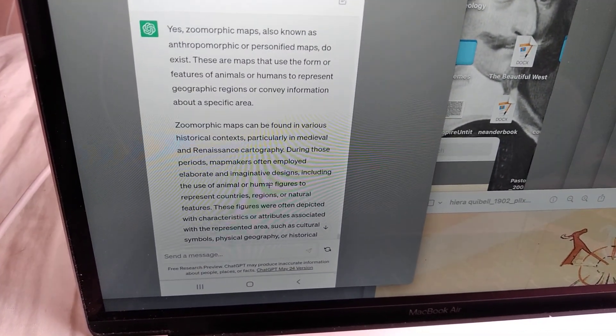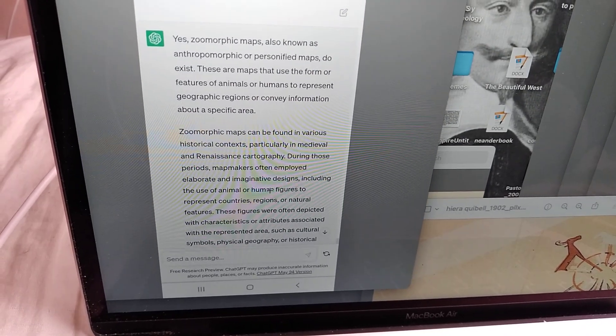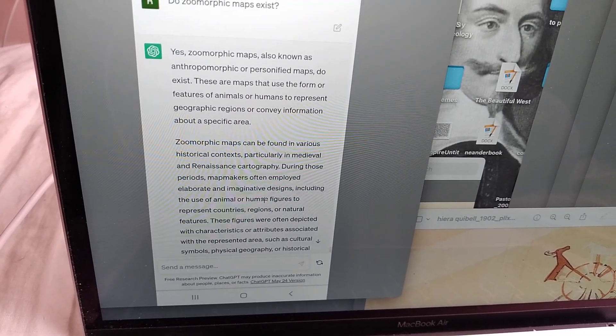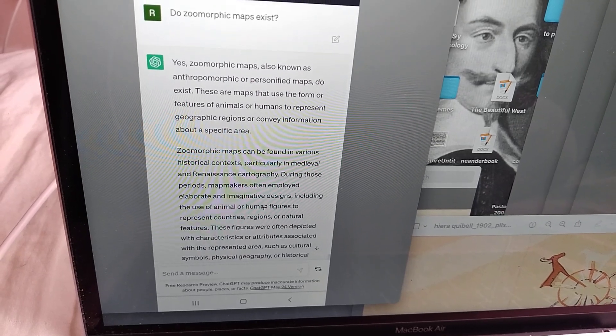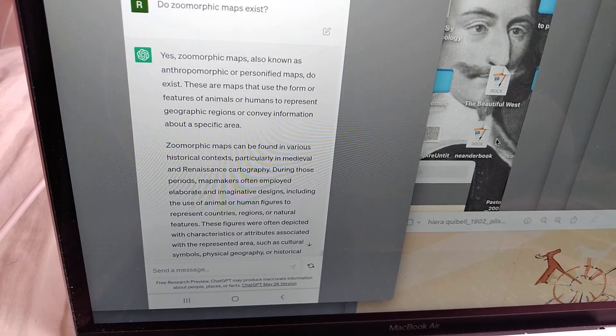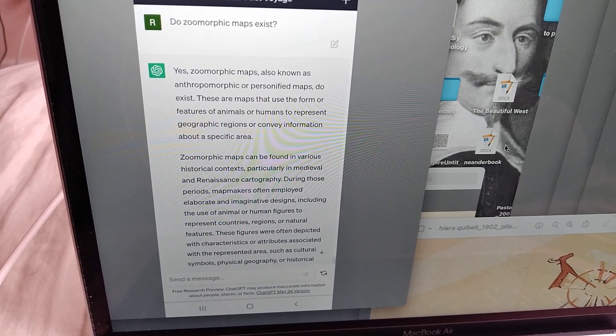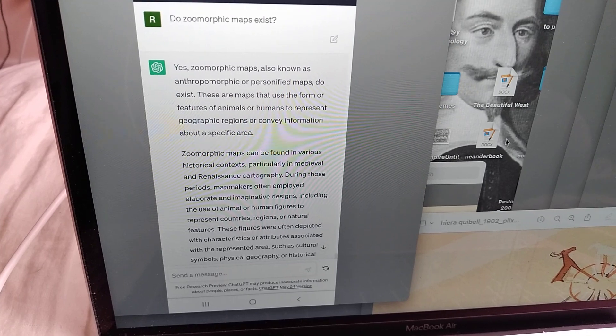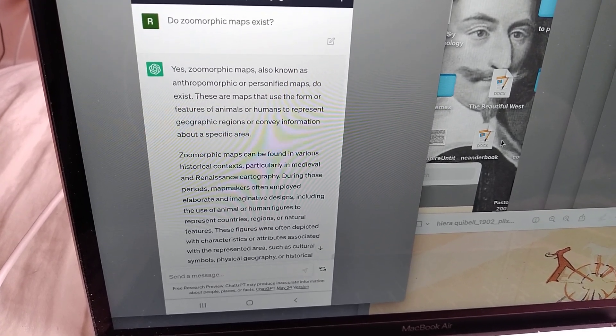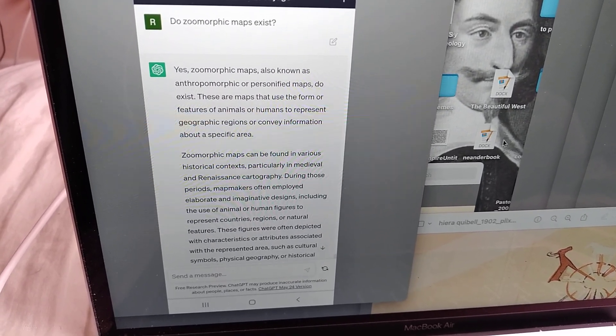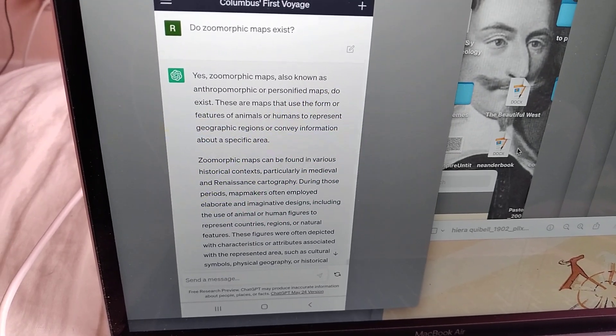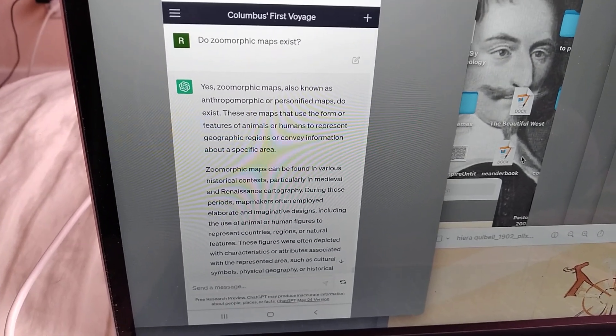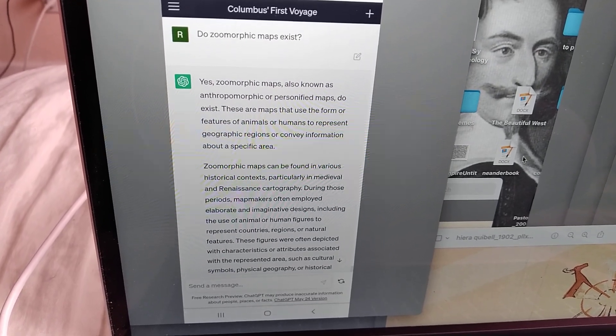Particularly during those periods, mapmakers often employed elaborate and imaginative designs, including the use of animal or human figures to represent countries, regions, or natural features. So this is literally everything that I talk about on my channel lately, which some people think is just in my head, but even this retarded AI understands that it's legit.